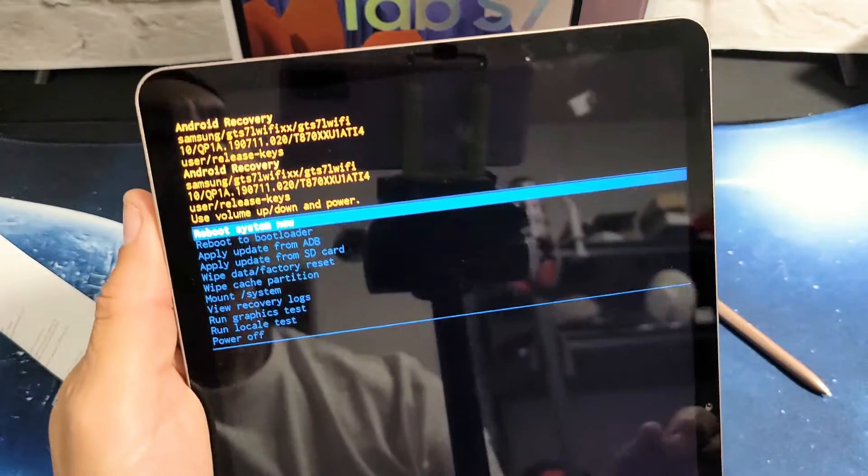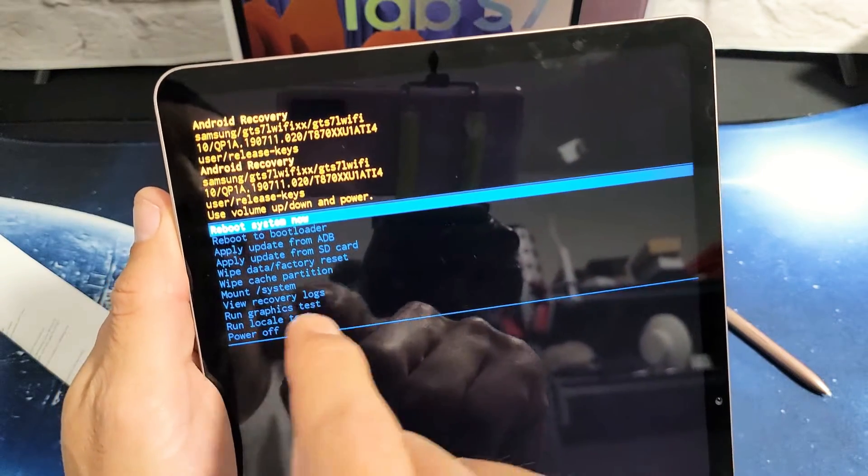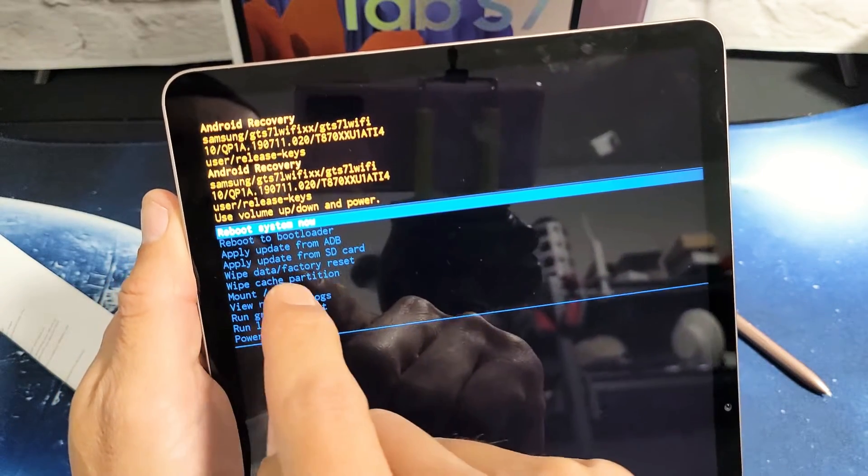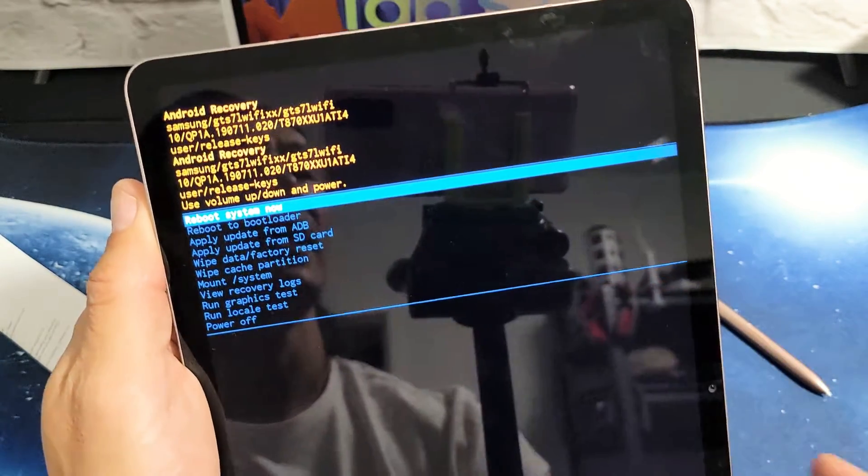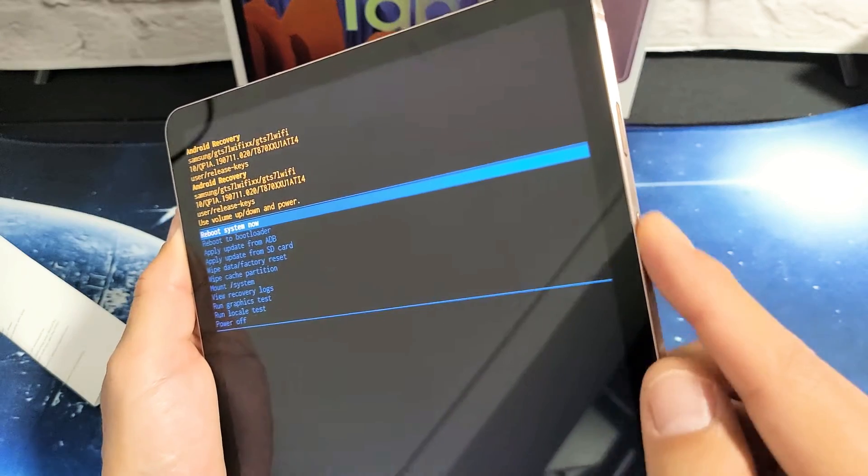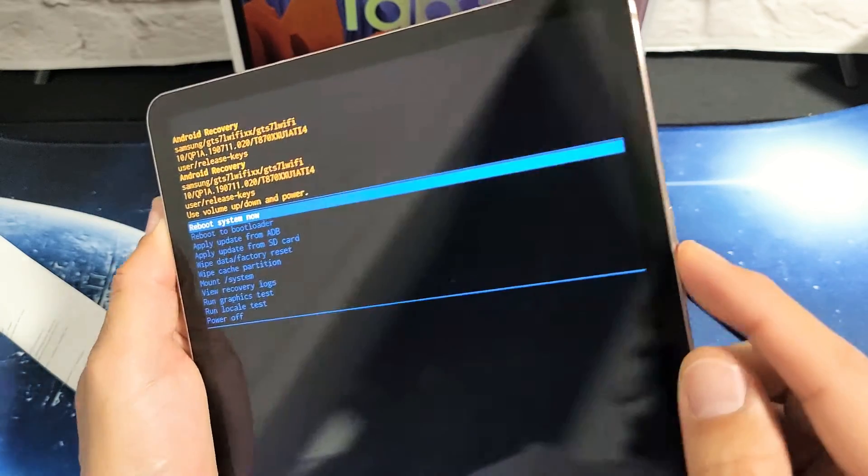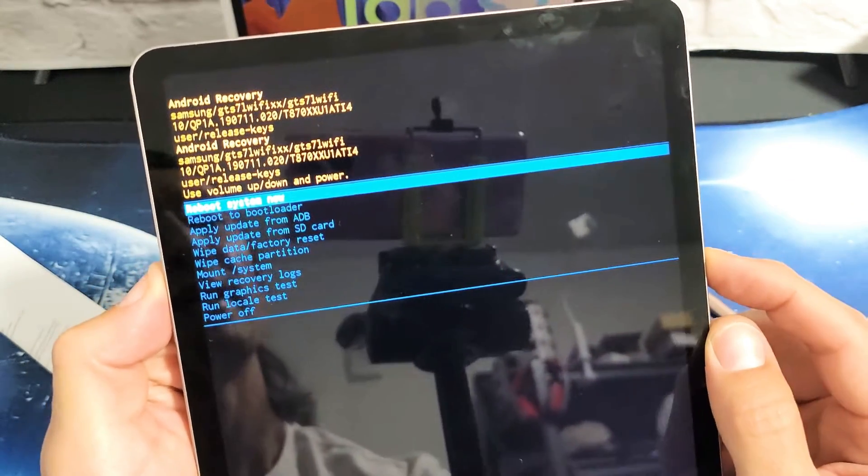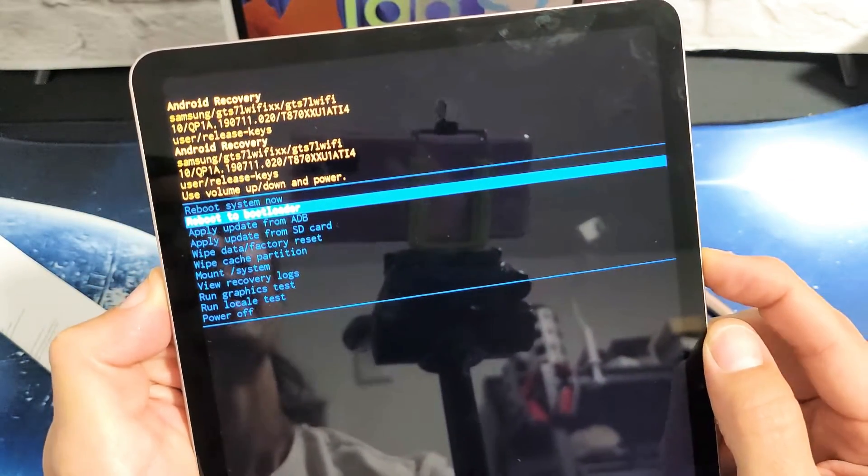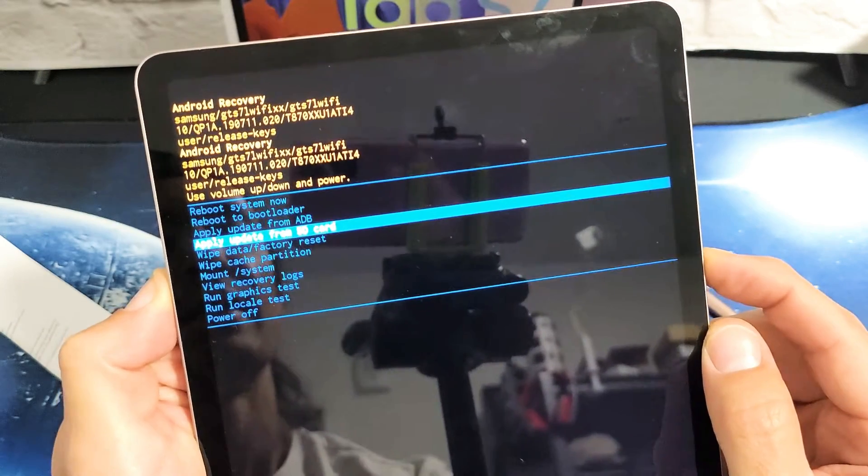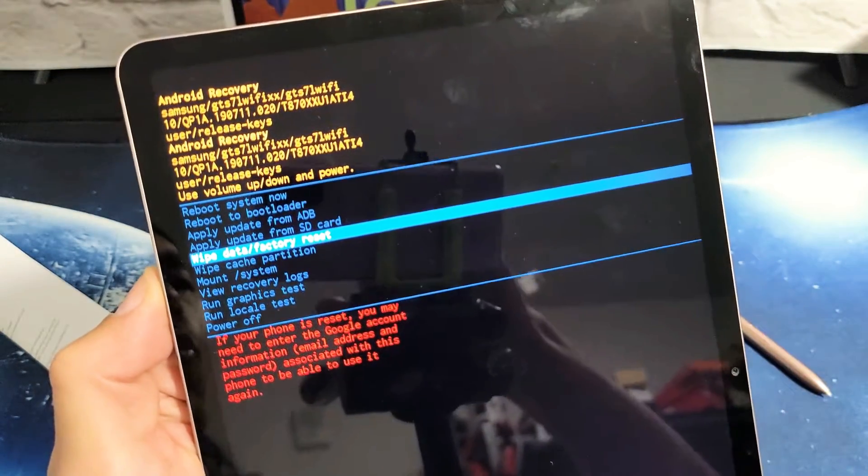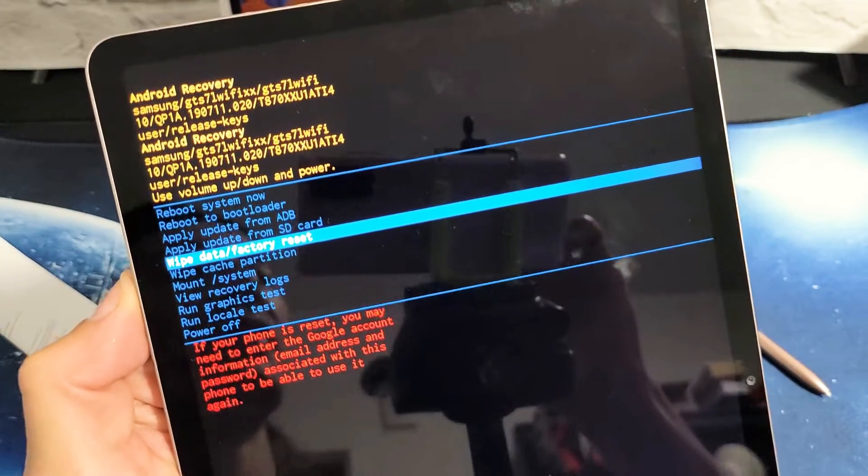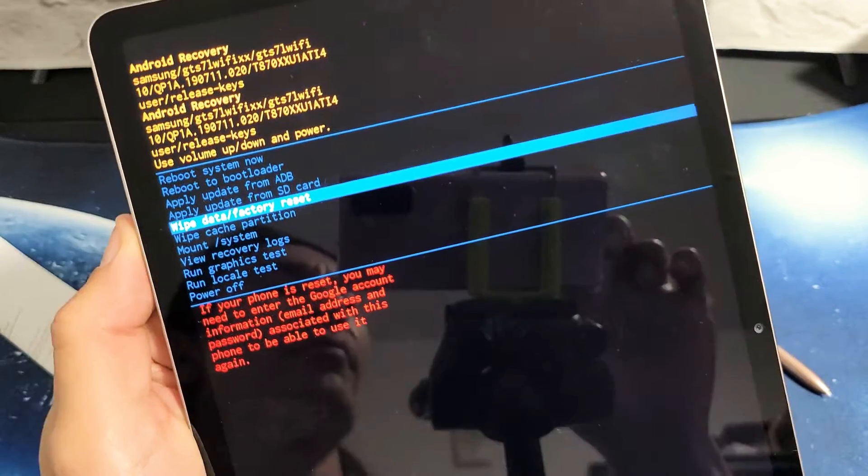Now if you look at this right here, what we want to do is go down to where it says wipe data slash factory reset. You can scroll up and down using the volume up or down key. We're going to go down to where it says wipe data slash factory reset.